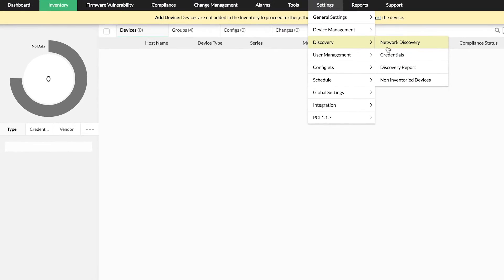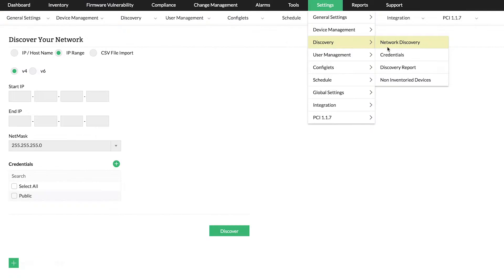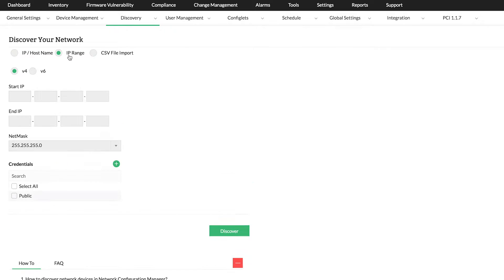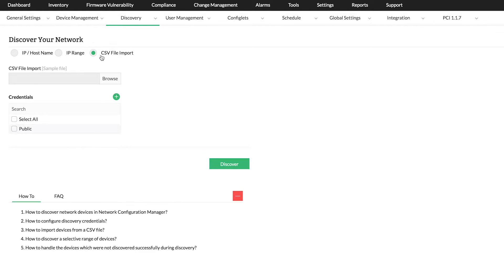Here, you can add one or more devices by providing an IP address, hostname, or IP range. You can also use a CSV file to quickly add multiple devices.